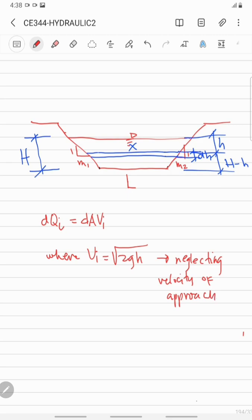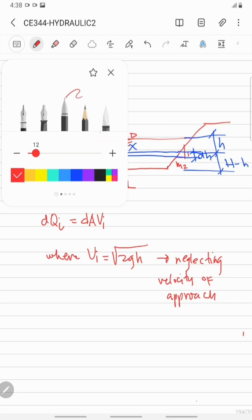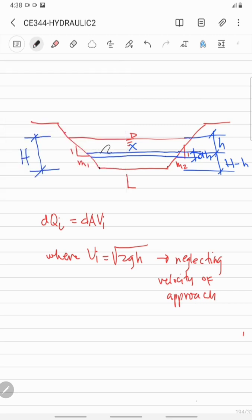The theoretical velocity by orifice theory is equal to the square root of 2gh — this is neglecting the velocity of approach. From the figure, we have to determine the equation of the length of the differential area, which is x. We let this one as a and this as b. Thus, x is equal to length L plus a plus b.